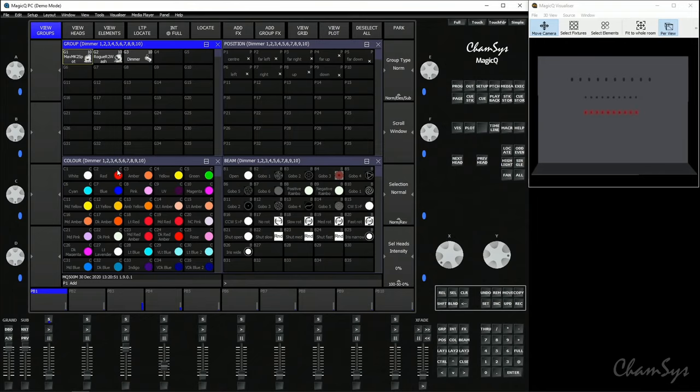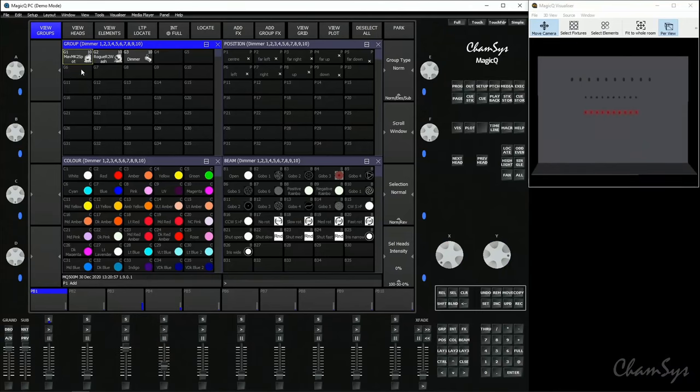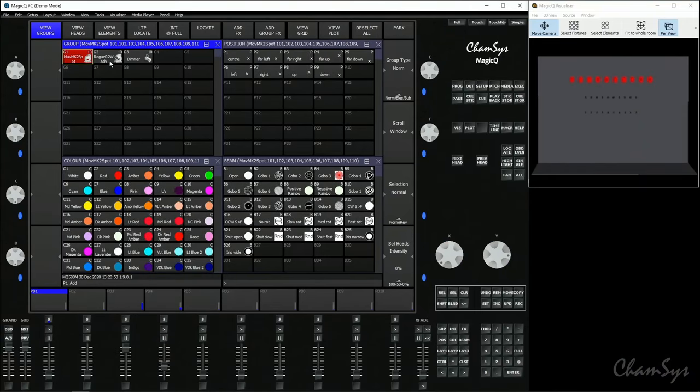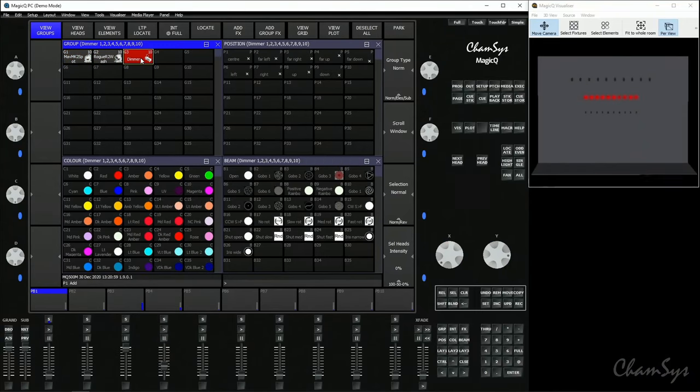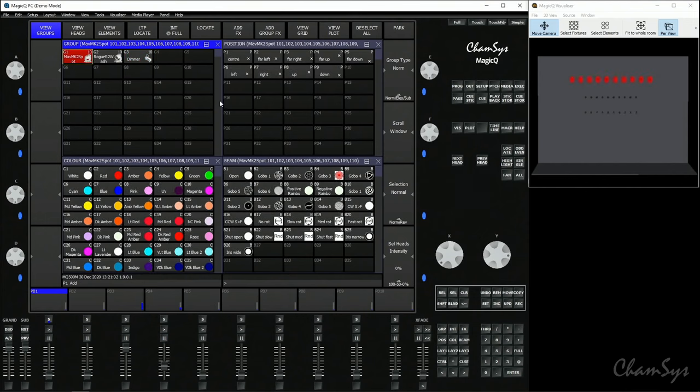You'll notice that MagicQ gives us what we call auto groups and auto palettes, so for every different type of fixture you've patched, you now have a group for it. I've got a spot group, a wash group, and a dimmer group. You also have some basic palettes to get you started programming with.